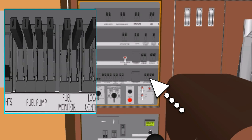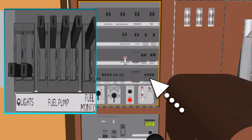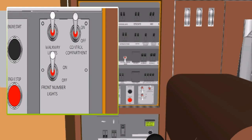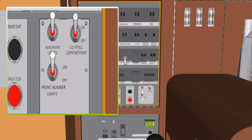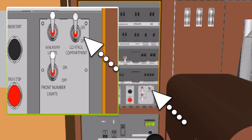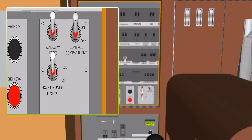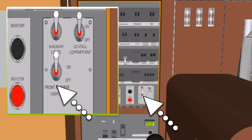Crosswalk Lights Switch: this switch operates all the locomotive crosswalk lights. Control Compartment Light Switch: this switch turns on lights in control areas 1, 2, 3, 4, and 5. Front Number Light Switch: this switch operates the front number lights.